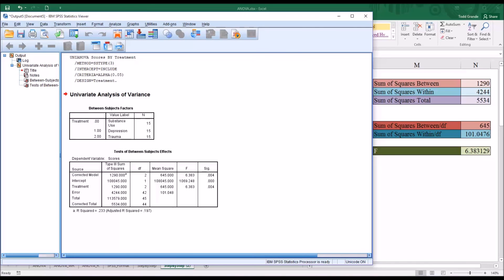I hope you found this video on calculating ANOVA step-by-step in Excel to be useful. As always, if you have any questions or concerns, feel free to contact me and I'll be happy to assist you.